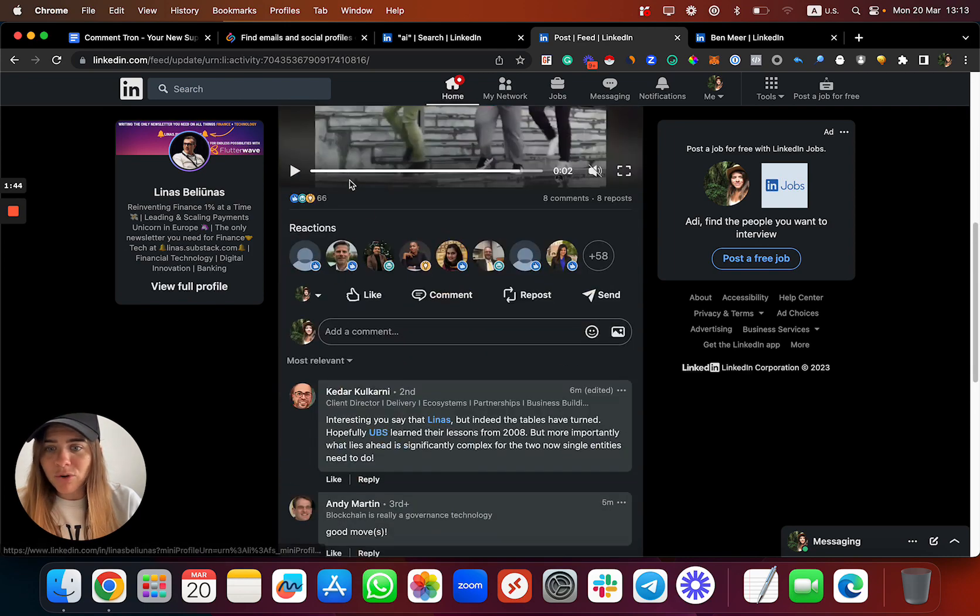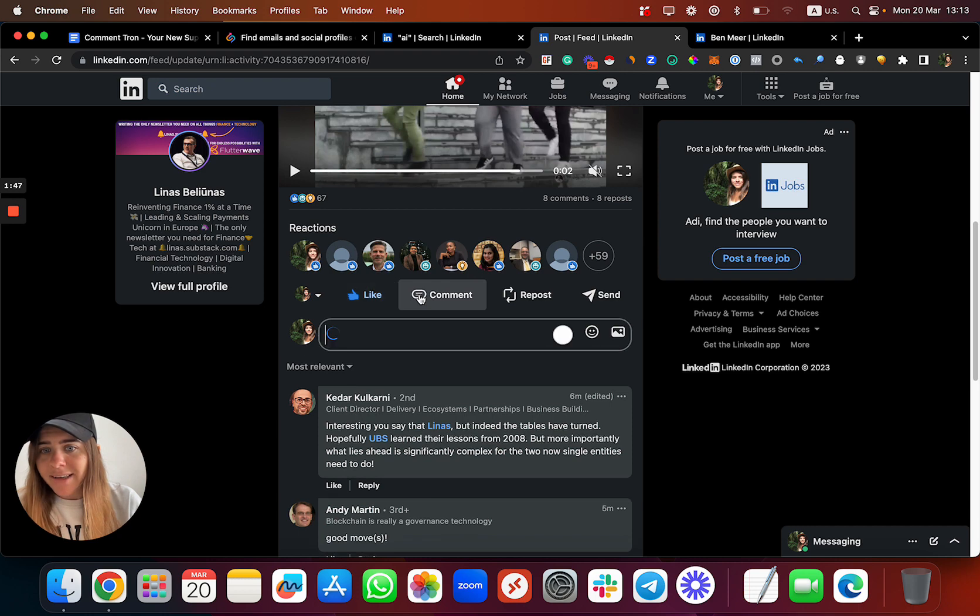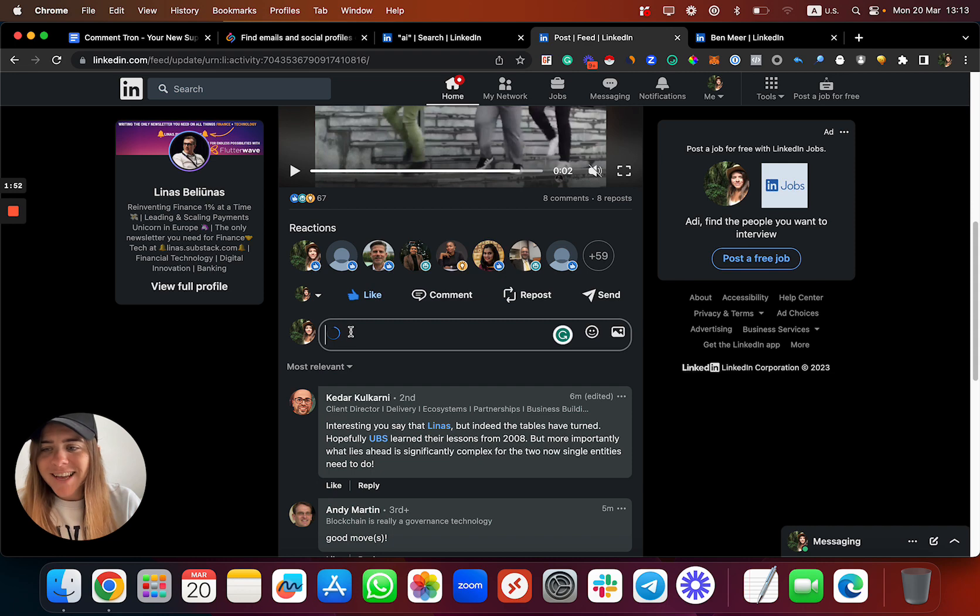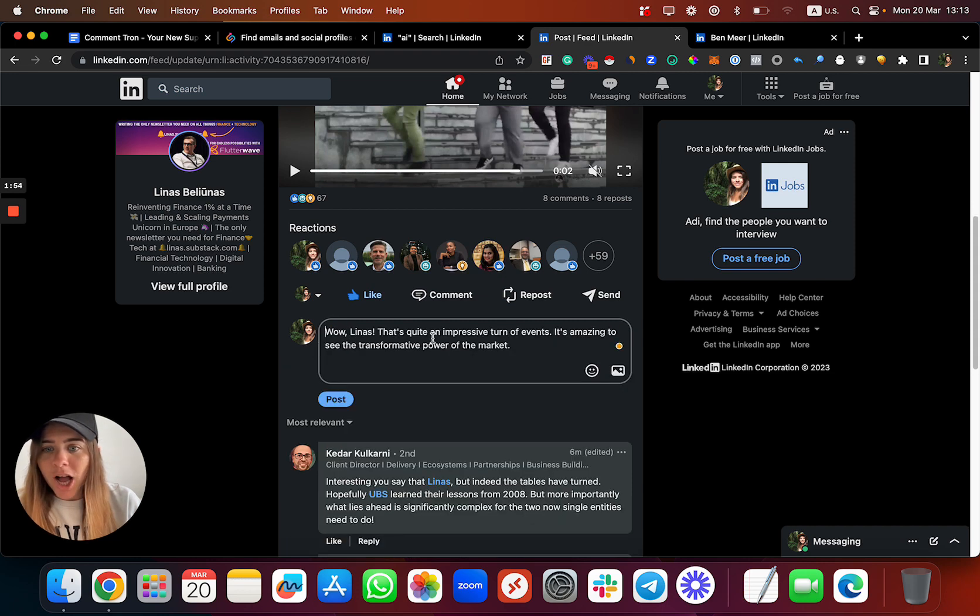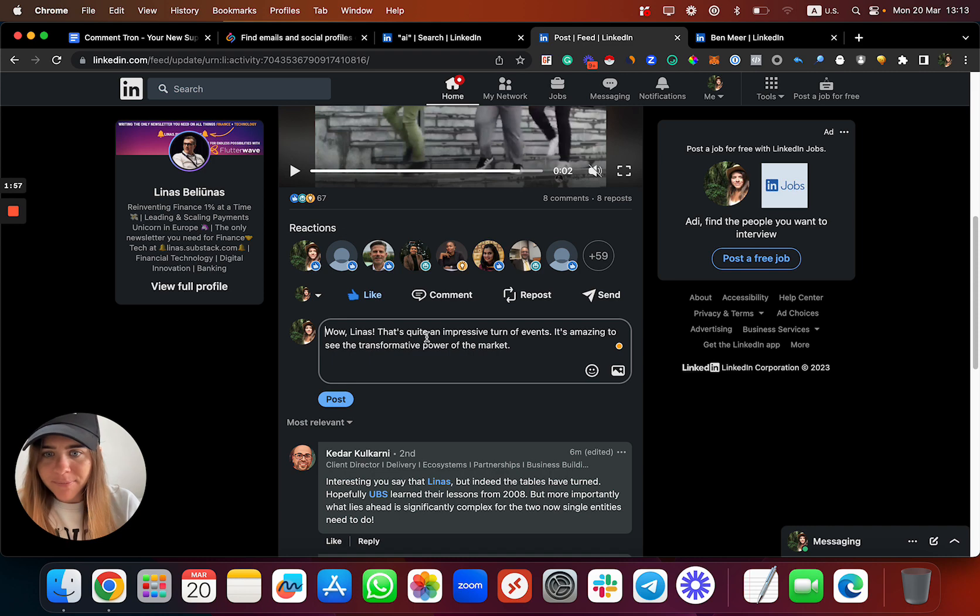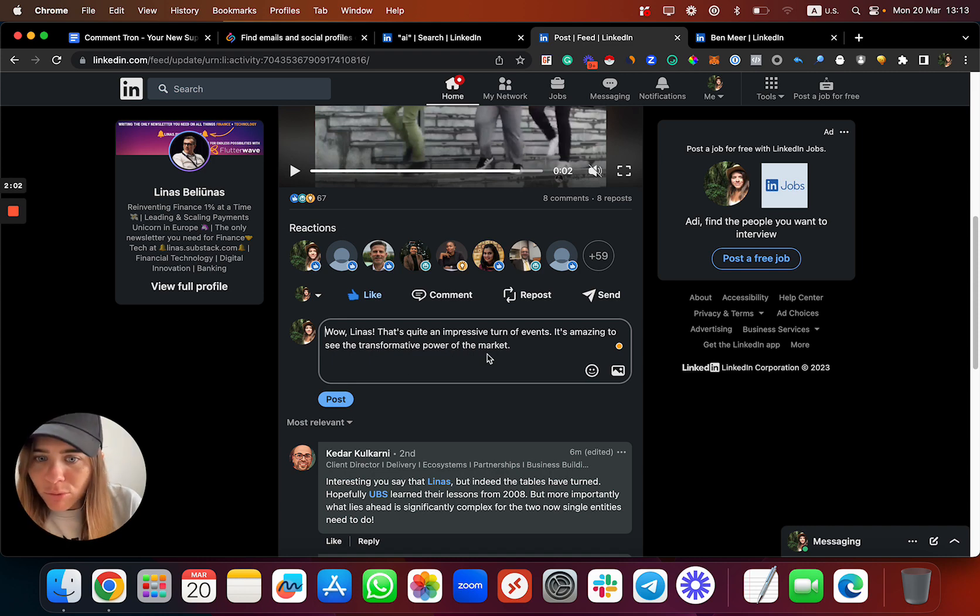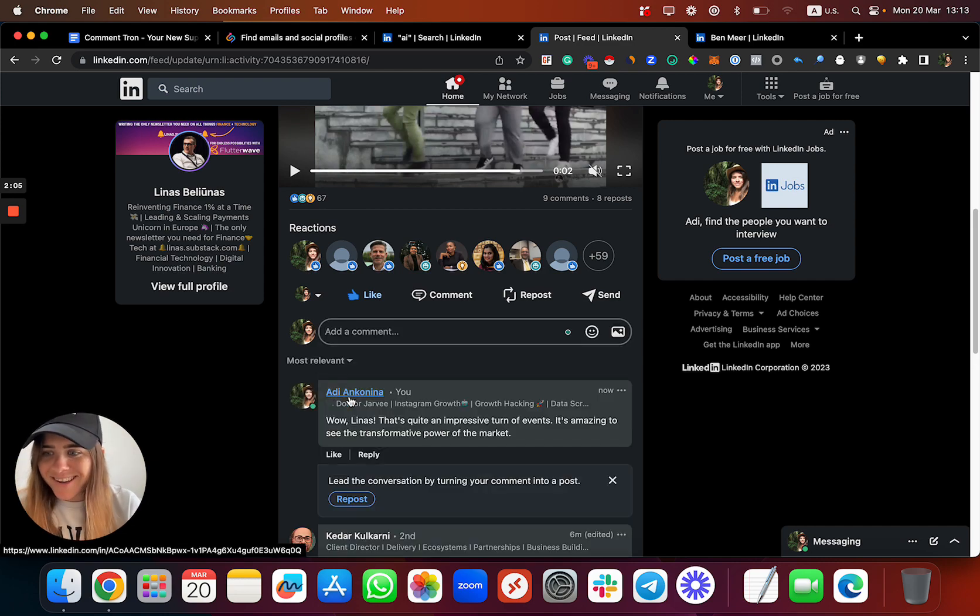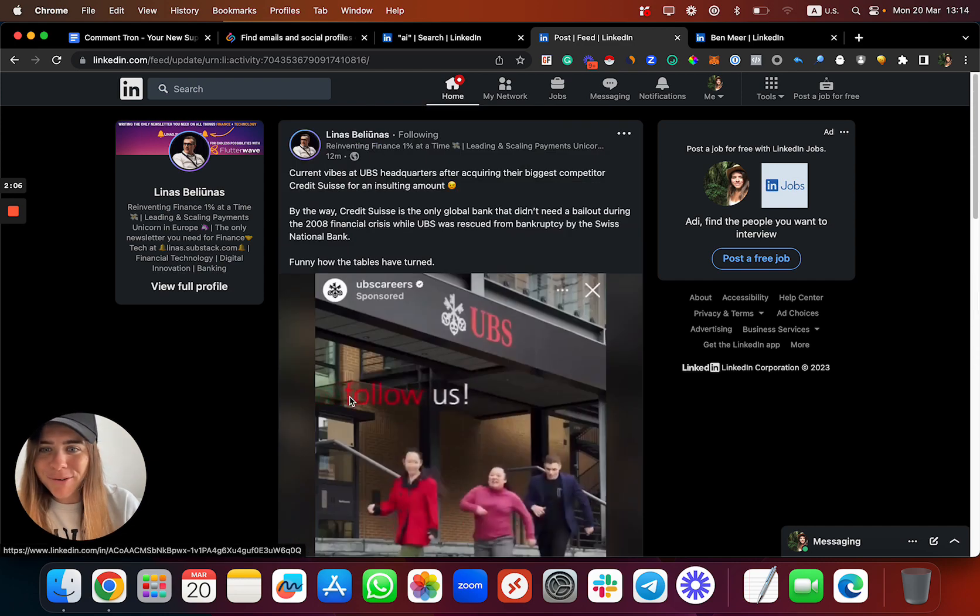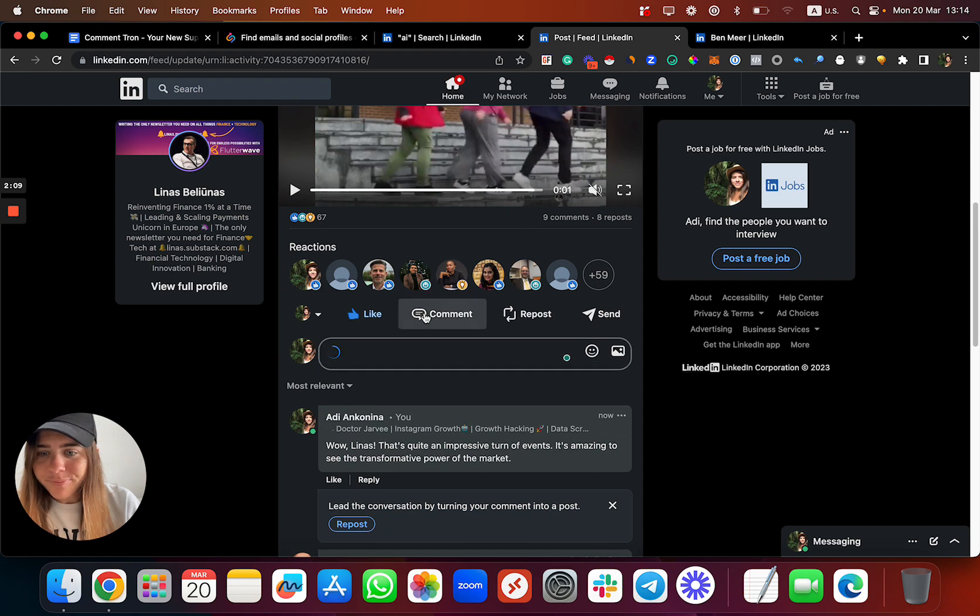He posted about it 12 minutes ago. I can like his post if I want, I can click on comment and have a look at this small loading circle over here. It's actually creating for me now a cool comment: 'Wow Linus, this is quite an impressive turn of events. It's amazing to see the intensive power of the market.'